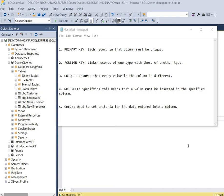Hello everyone, welcome to my channel. Today I will cover how to create constraints in a table. A constraint is a rule that states how data must be entered into a column, and as you can see on the screen there are five main types of constraints.